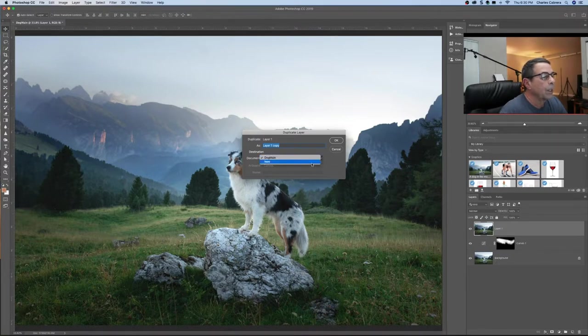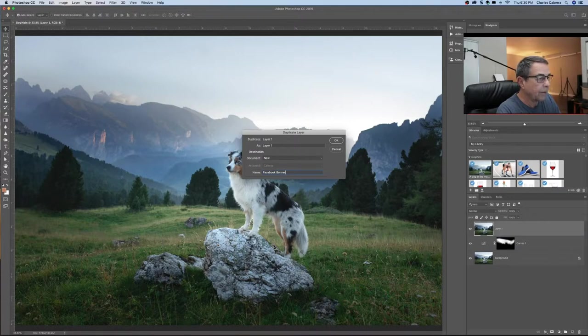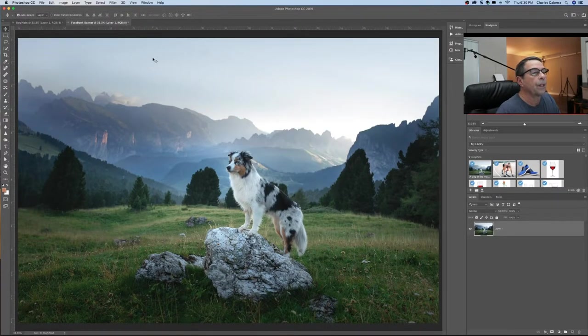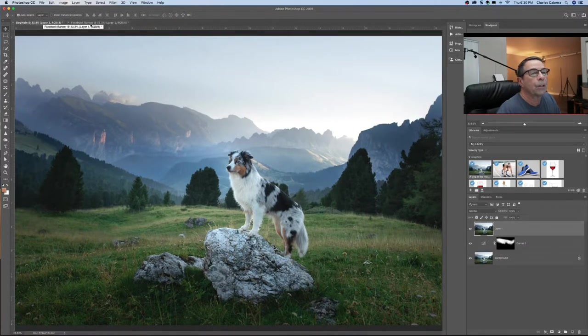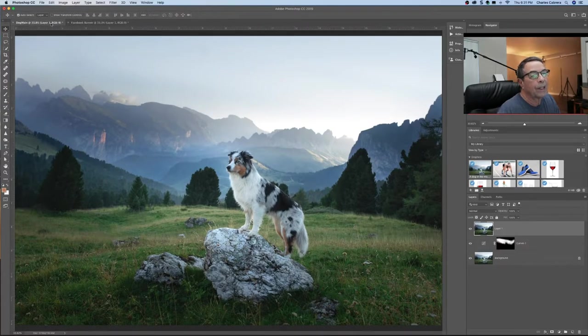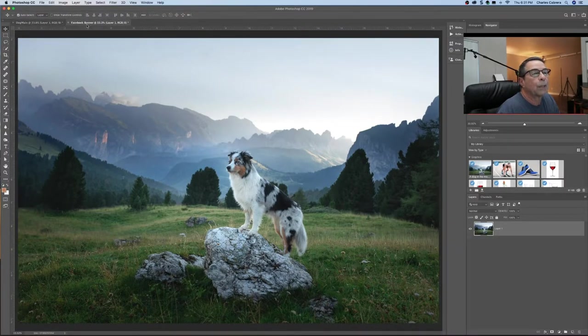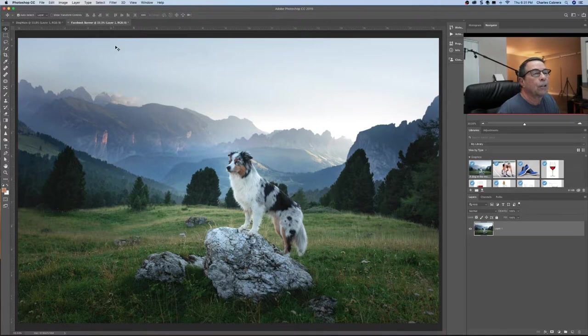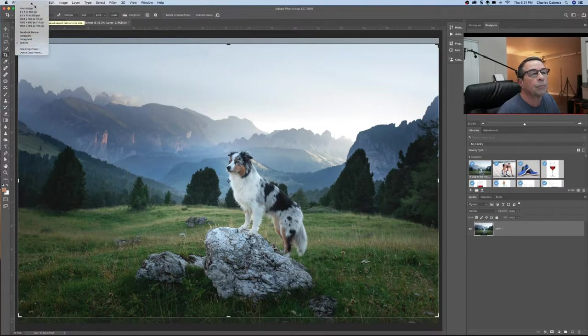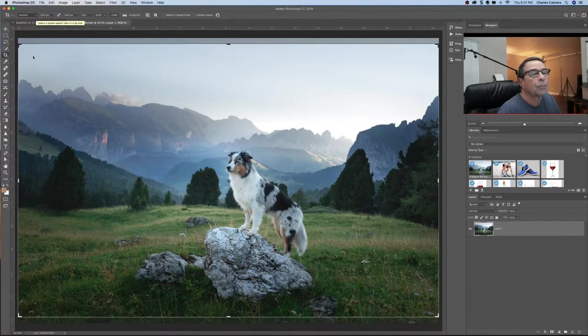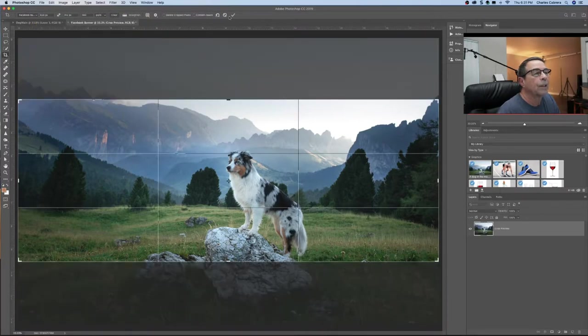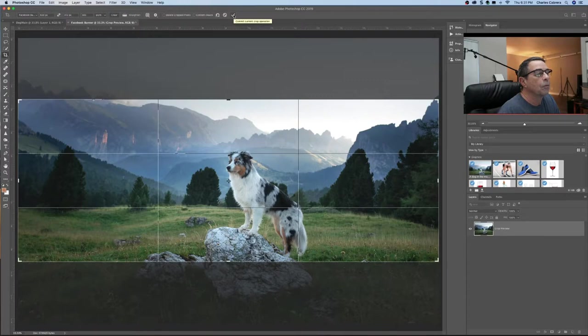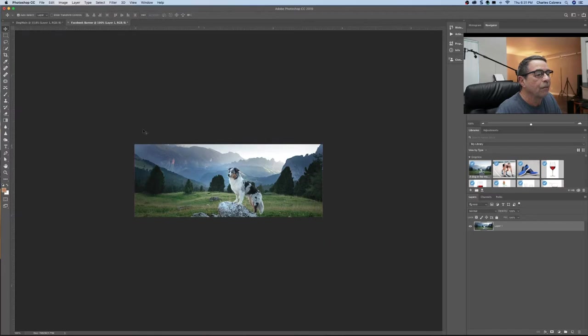So now what we want to do is right click on this top layer and go to duplicate layer. And where's this document we want to say new. Let's name this Facebook banner. So here's the original which you don't want to touch. You don't want to be on this layer and resize it for Facebook and save it because then it has basically saved over your master copy so to speak.